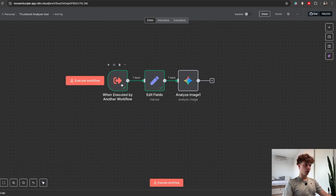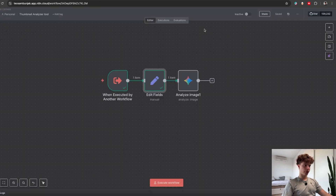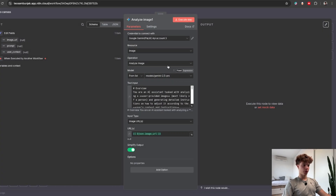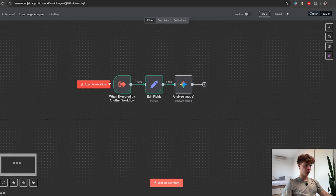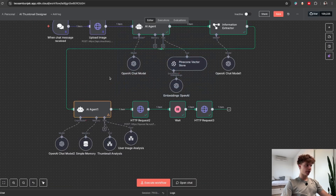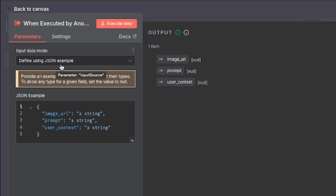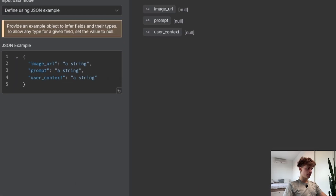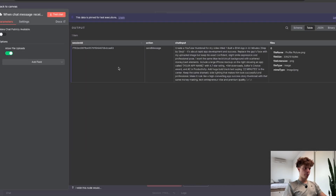Here is how the sub-workflow looks — it's very simple, basically just three nodes: a 'When Executed by Another Workflow' trigger, a Set node to structure the information, and the Gemini analyze image node that we can't get natively. We have two of these workflows — one that analyzes the actual thumbnails and one that analyzes our input image. For the trigger, choose 'Run Using JSON Below' and define the image URL, the prompt the agent will pass on, and the user context from the input message. Then pass the image URL to the analyze image node and in the prompt give it the user context and instructions on how to analyze the image.